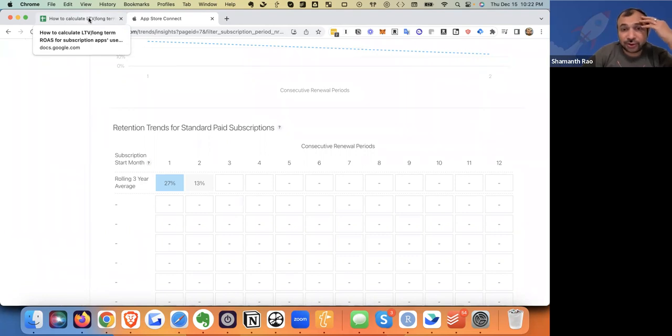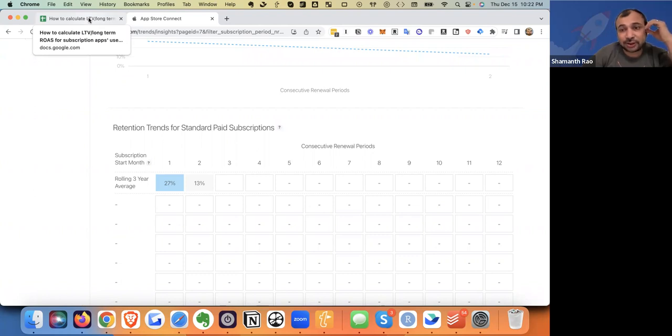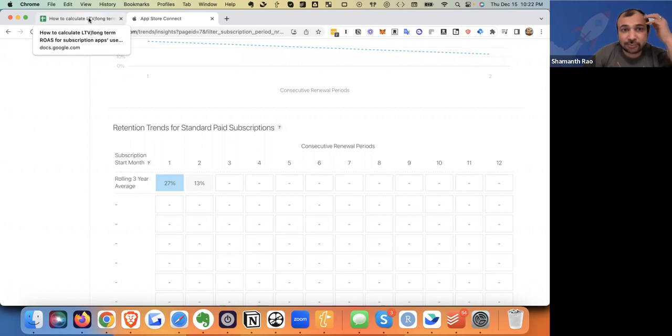And you'll also notice this view is something that Apple does not provide for free to play apps or non-subscription apps. So this can be incredibly valuable.